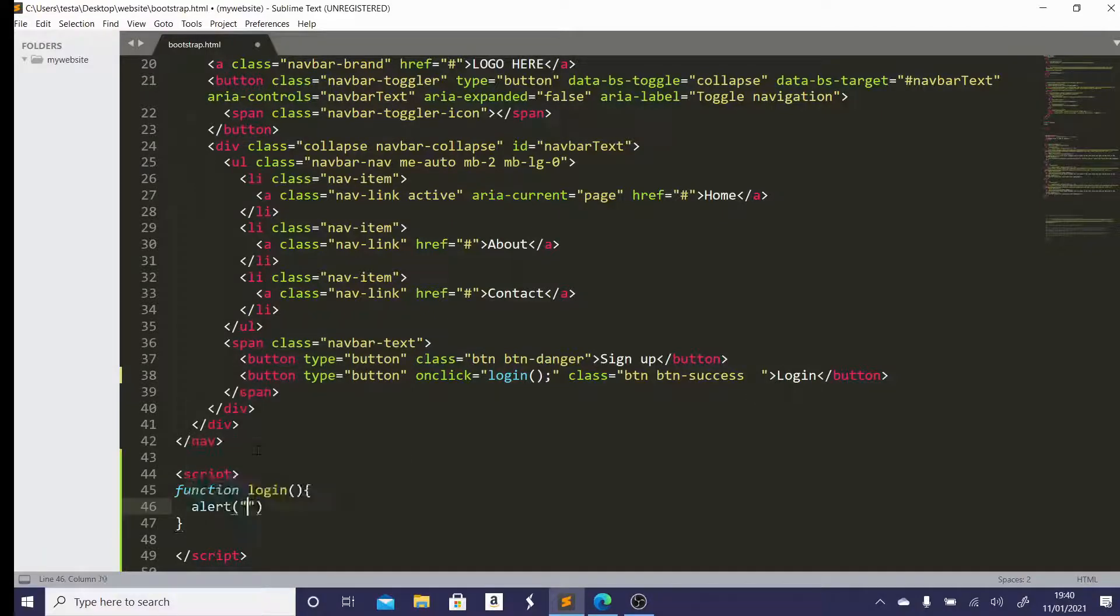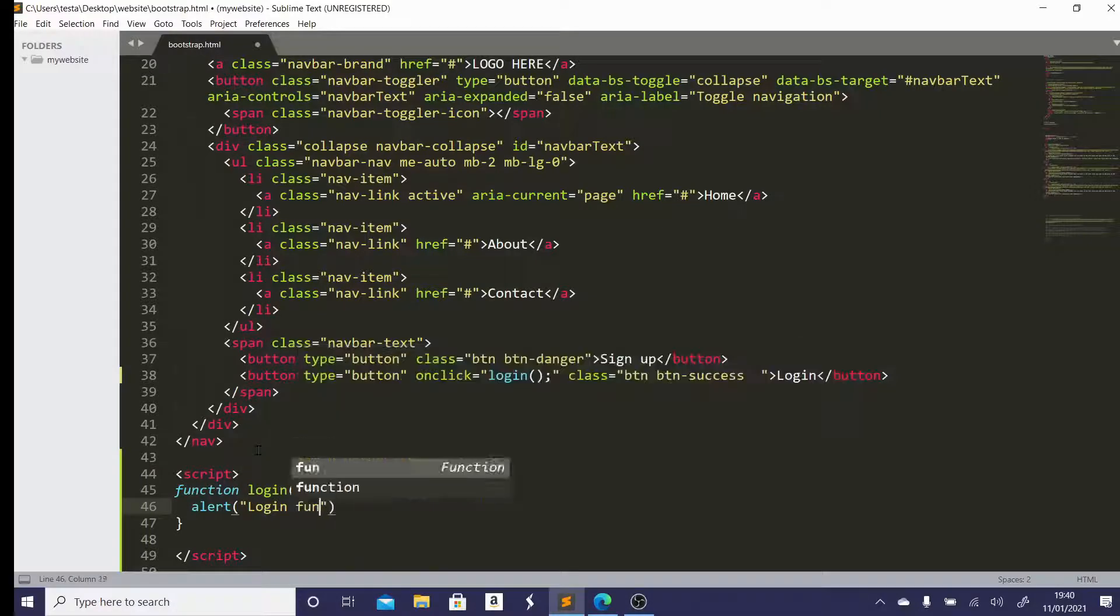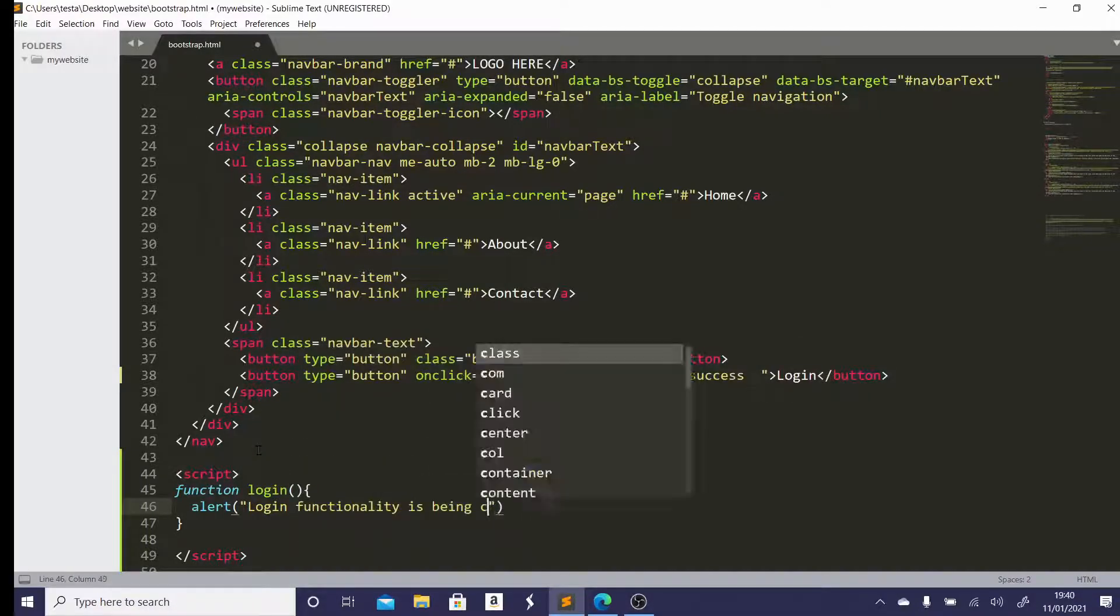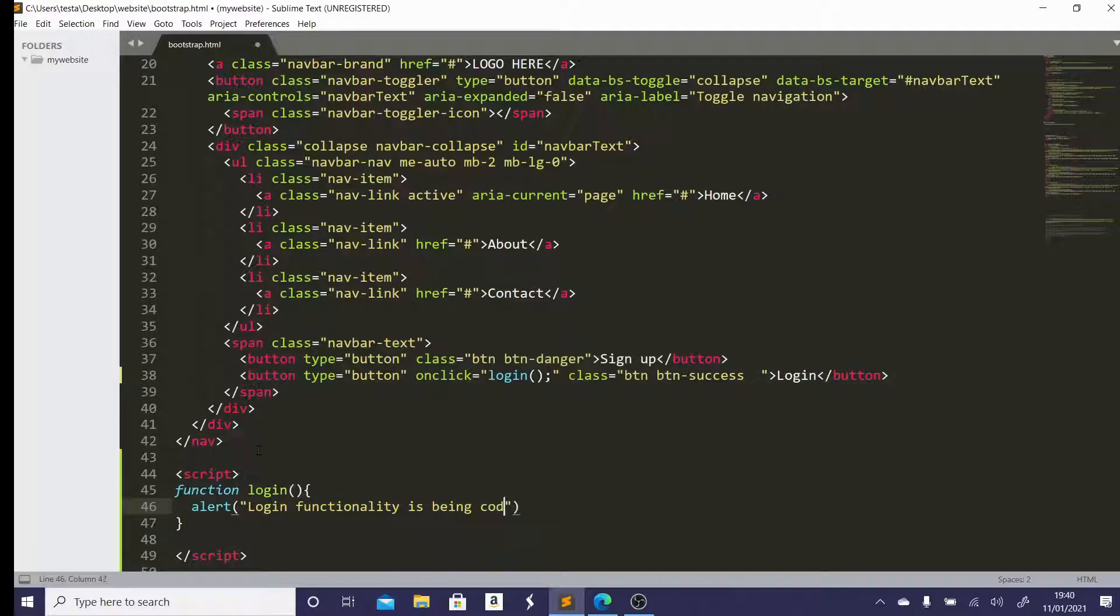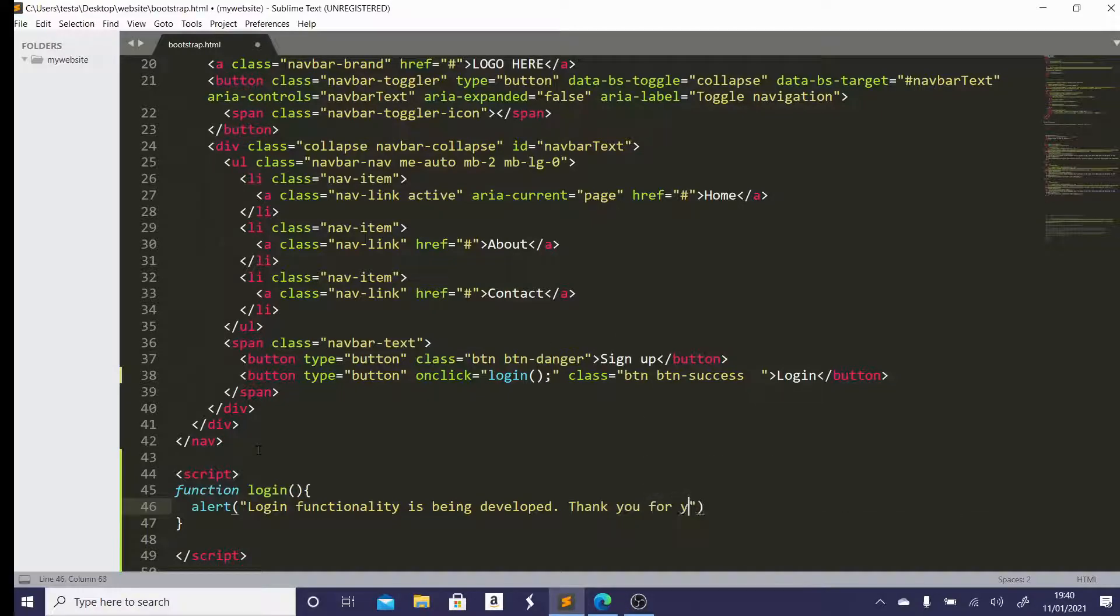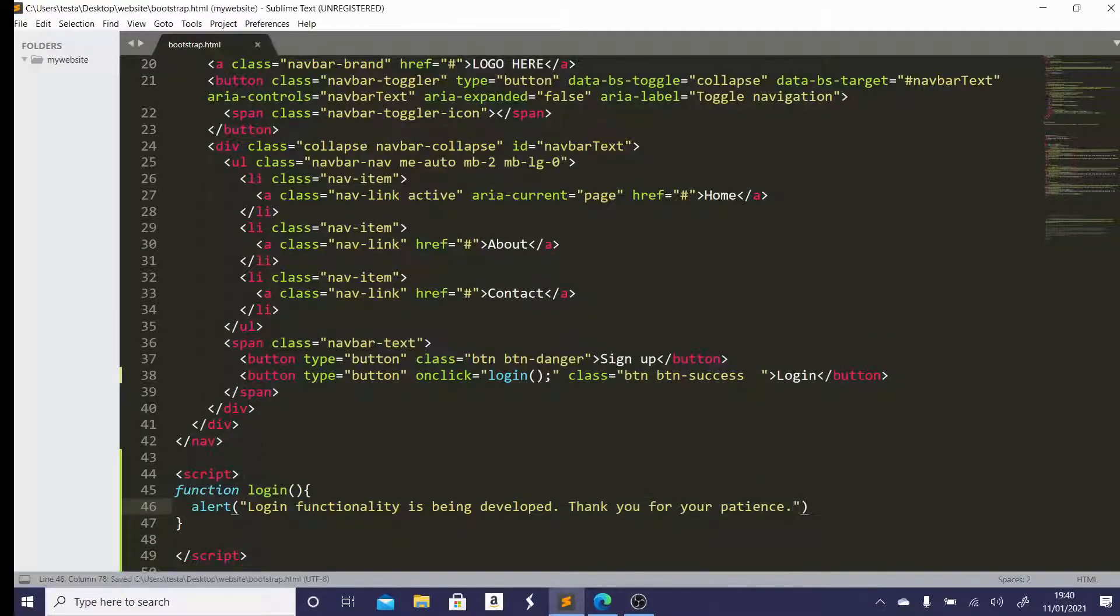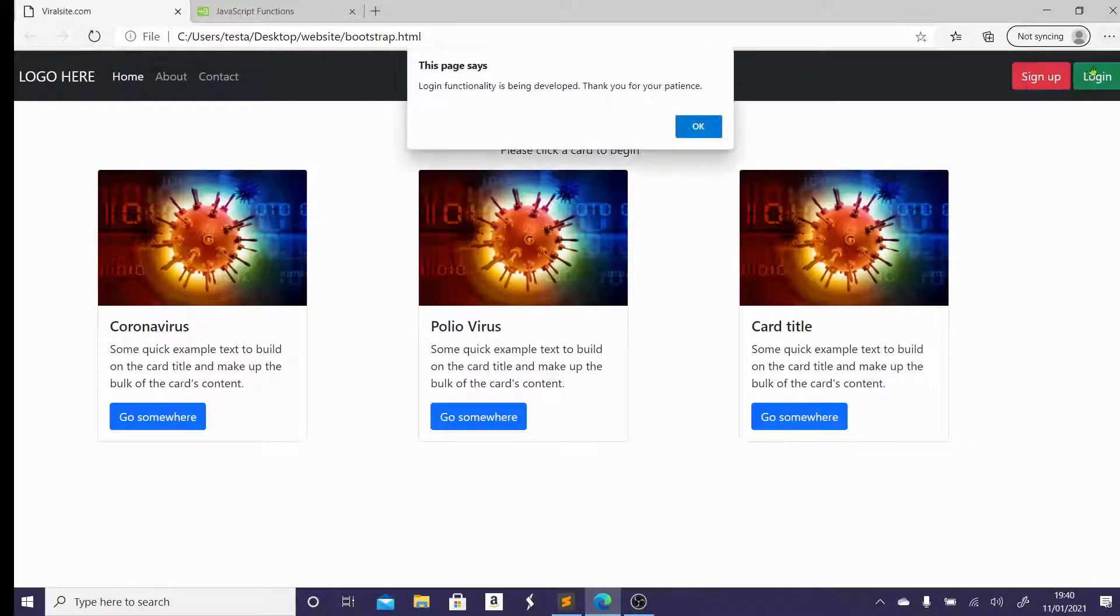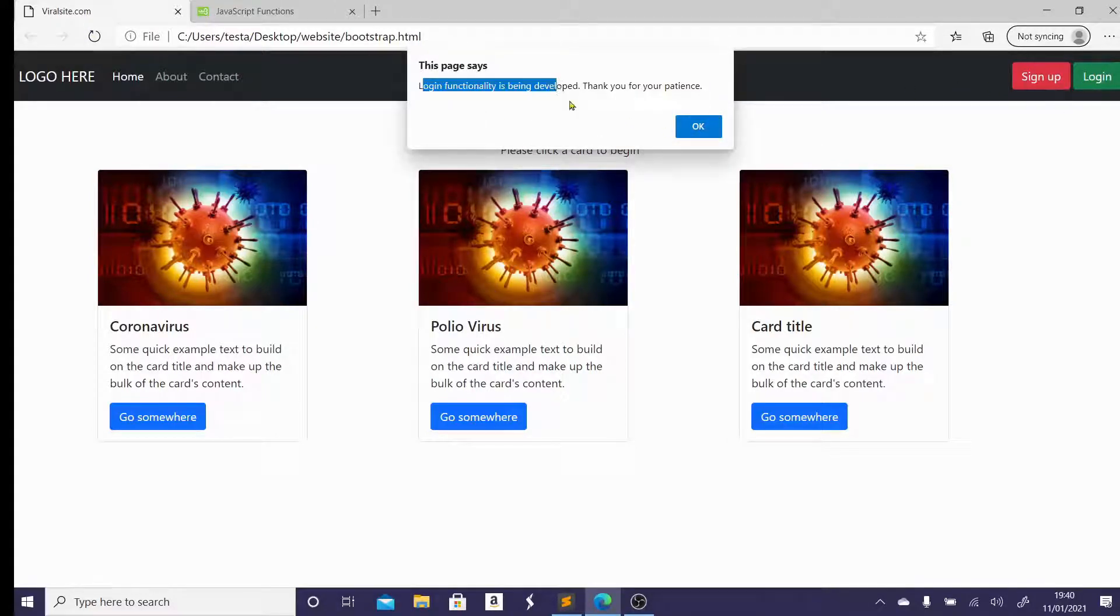You have these curly braces in which you write your actual message. And I'm going to make a really simple thing, which just says, login functionality is being developed. Thank you for your patience or something like that. So if I now save that and I go back, refresh, you can see that when I click on the login function, it says login functionality is being developed.